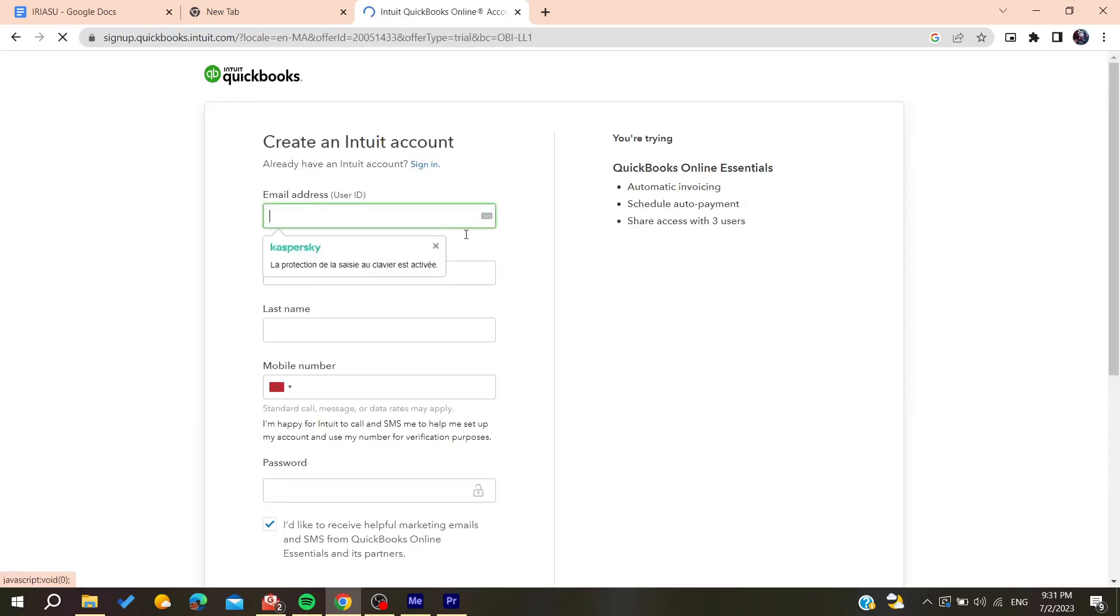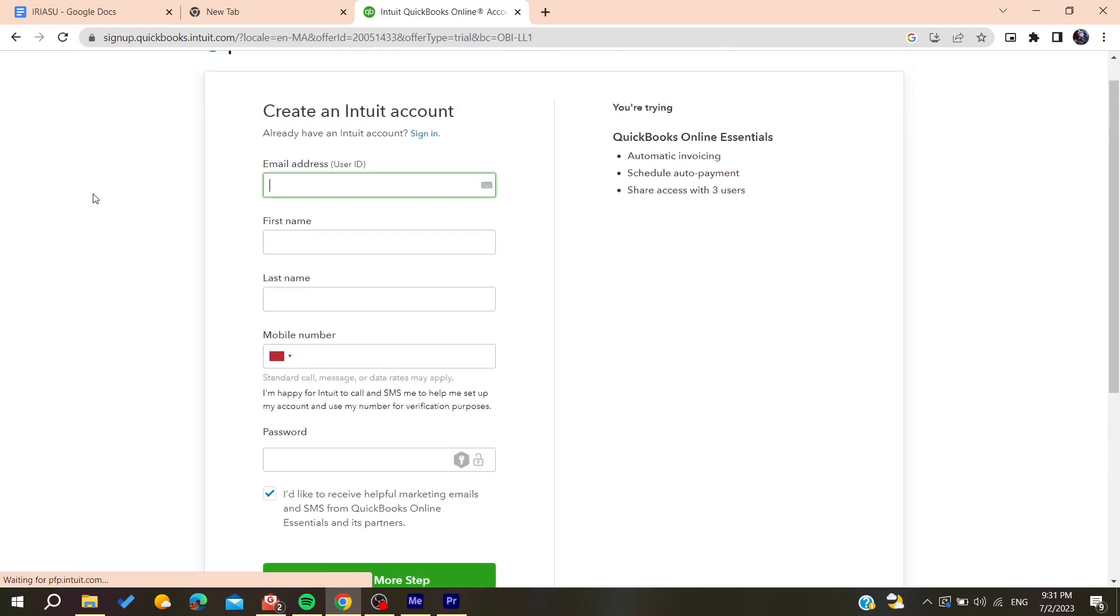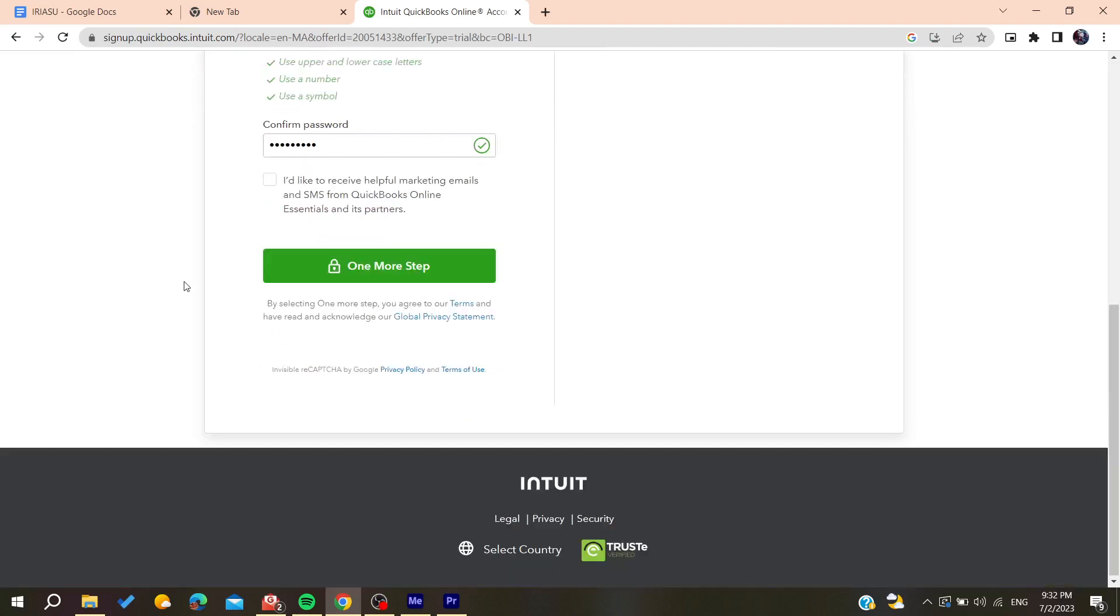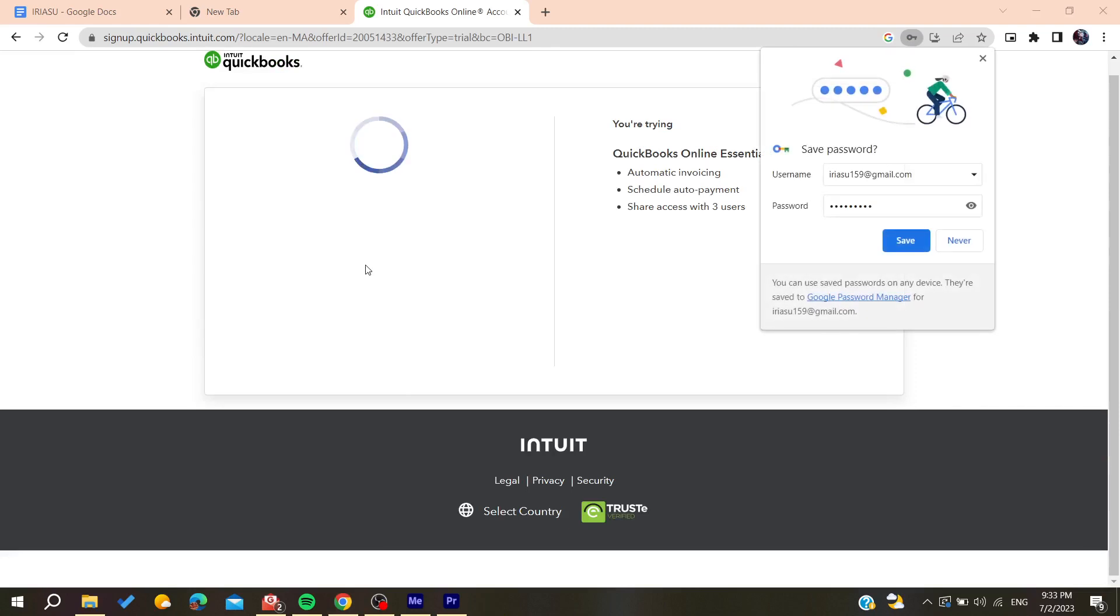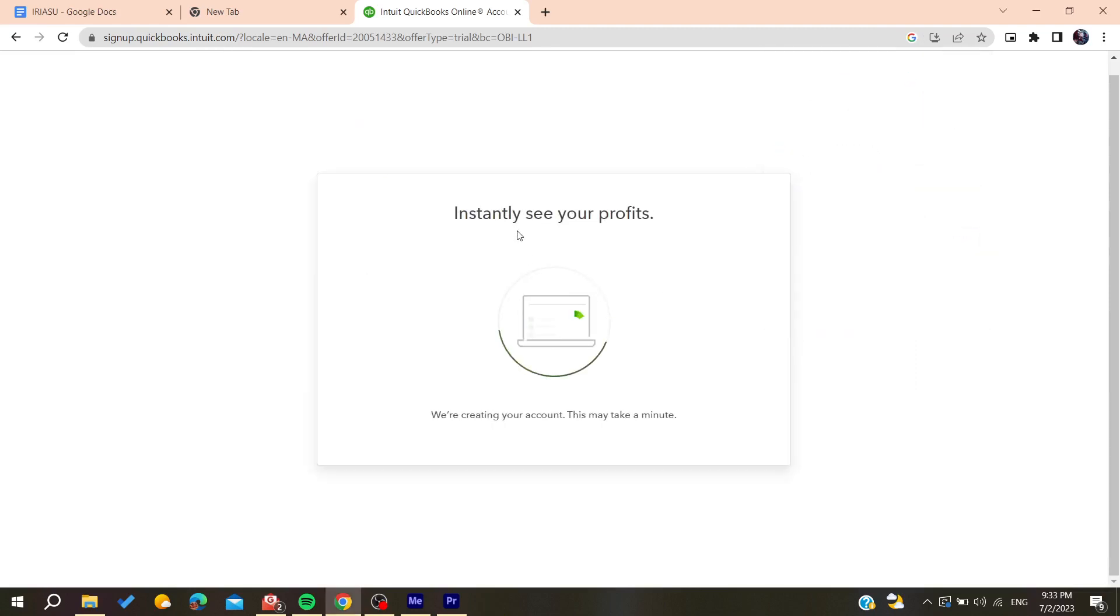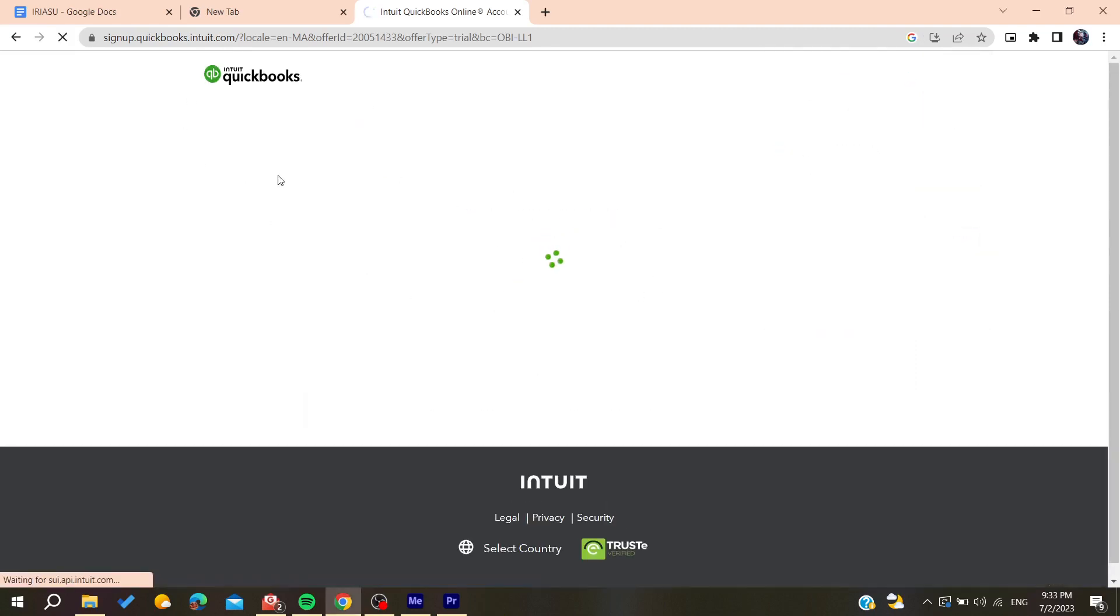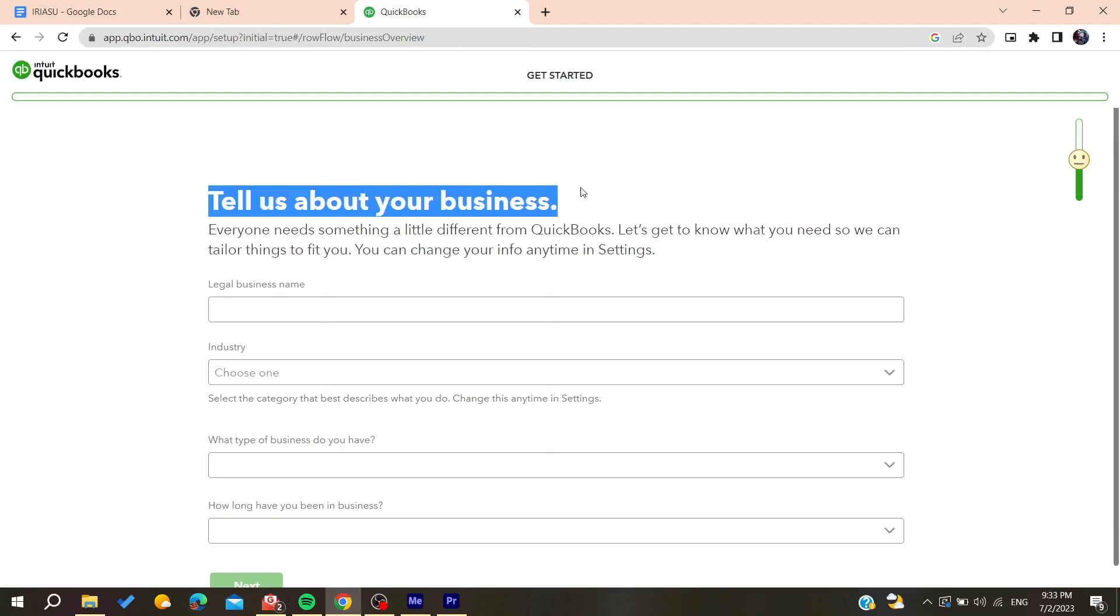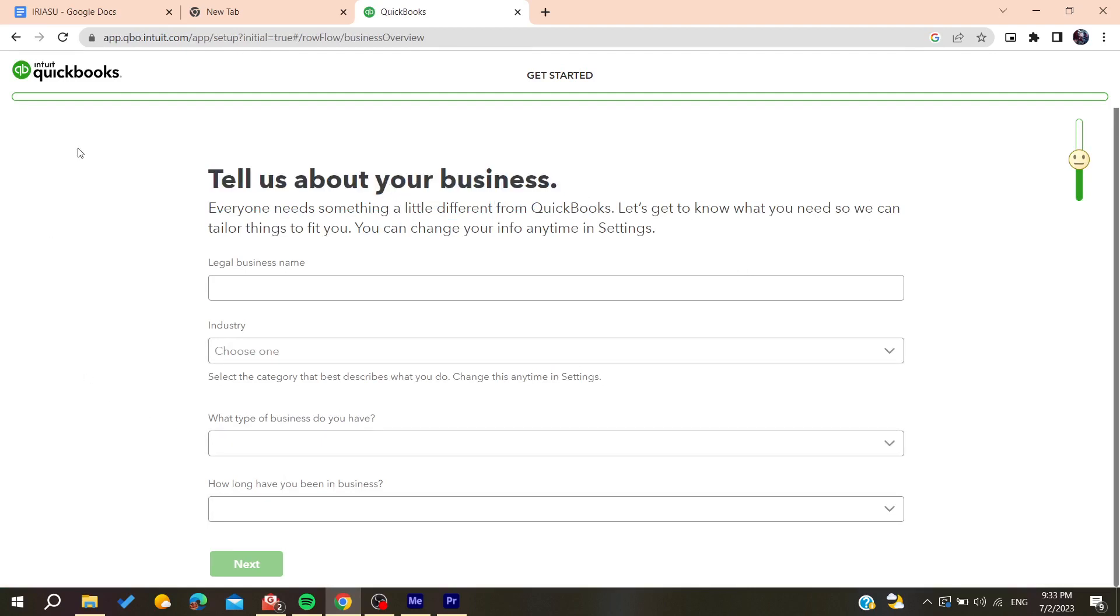After filling all the information you'll need to click and confirm on one more step. Then you'll need to tell about your business and add all this information so you can start using QuickBooks. So after filling all this information you'll need to click on next.